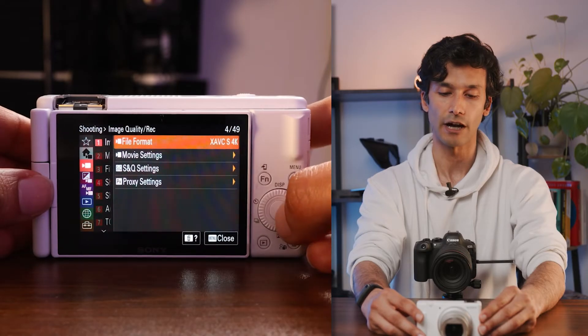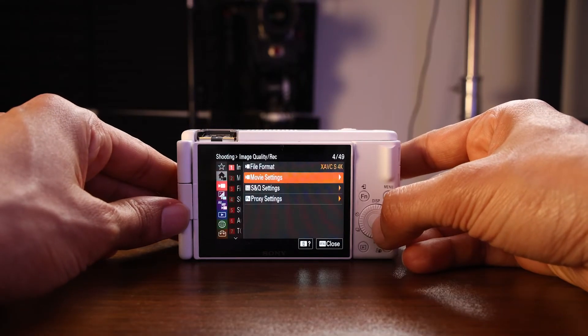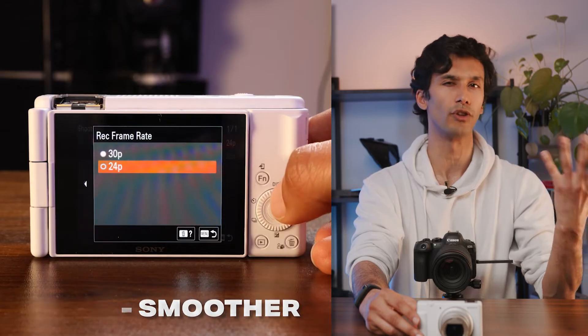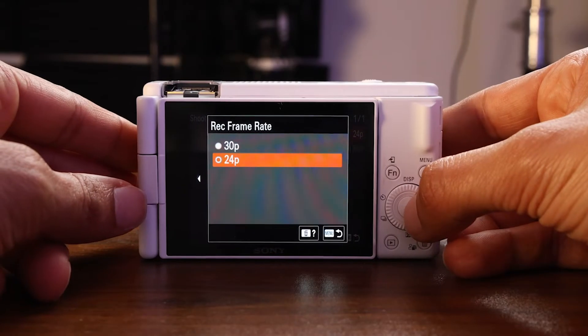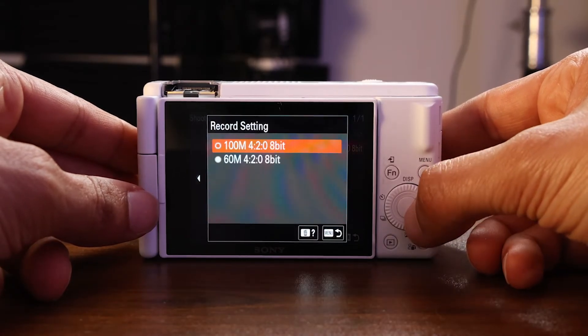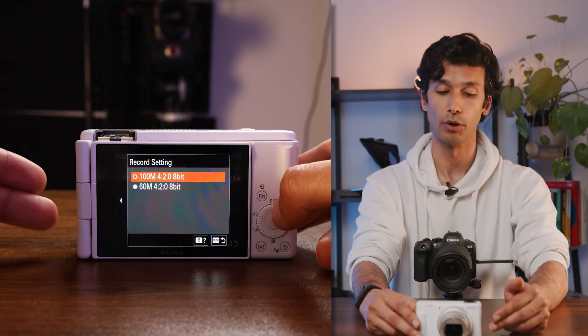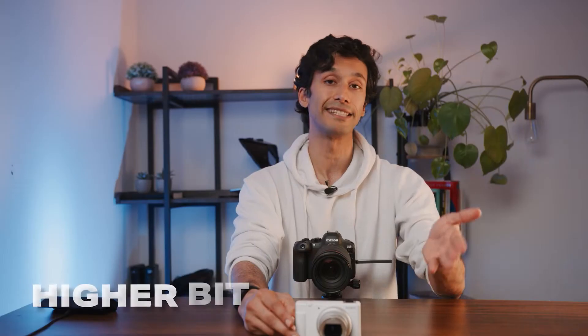Hit right again and at the top you'll see File Format — you want to pick 4K video. Unless you need slow motion, 4K will give you the best quality. Then go to Movie Settings right below it. Set your record frame rate: 24 is for cinematic video, 30 frames per second gives smoother motion, and most vloggers tend to shoot at 30 fps. Then click down and set your bitrate to either 100 megabits per second or 60 megabits per second — both give you 4:2:0 color and 8-bit. Go with 100 Mbps for the best quality, especially if you plan to tweak colors later.